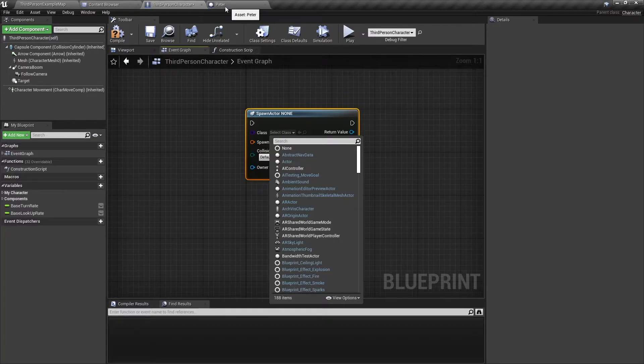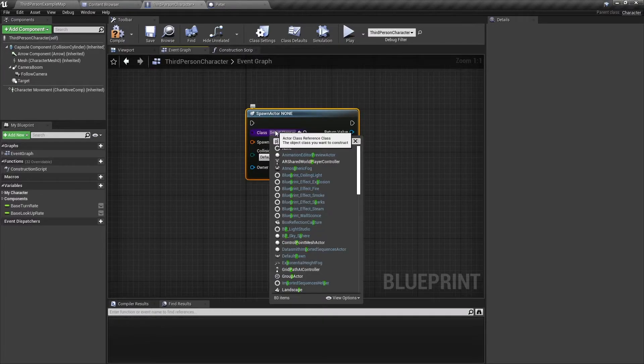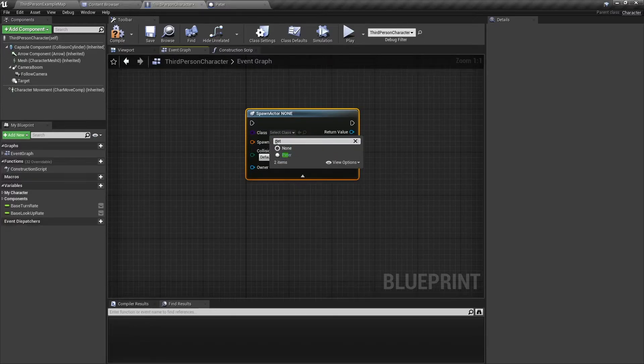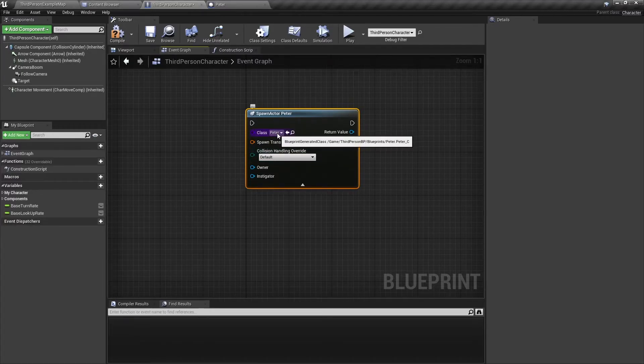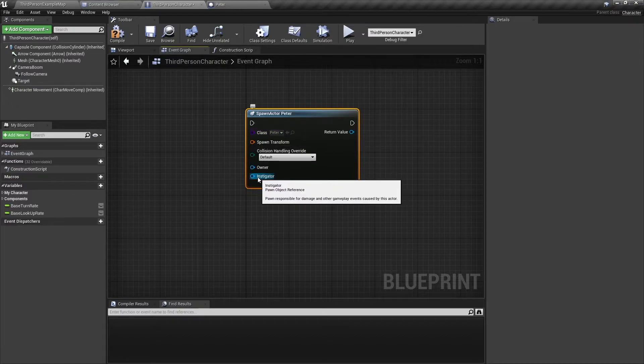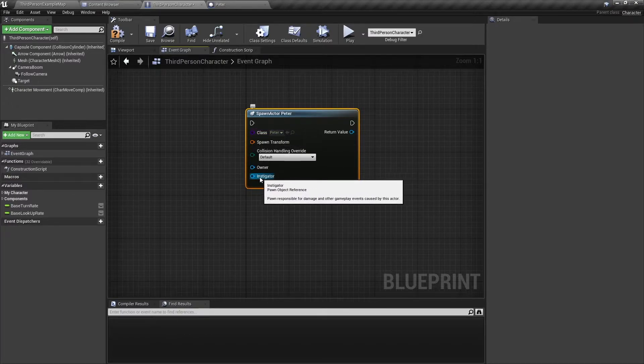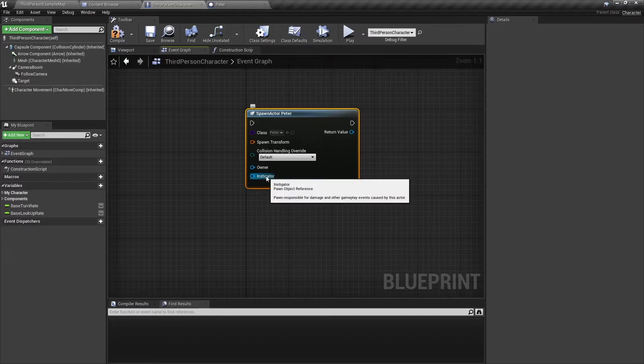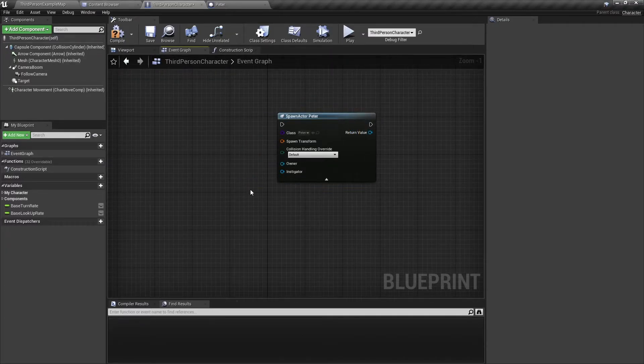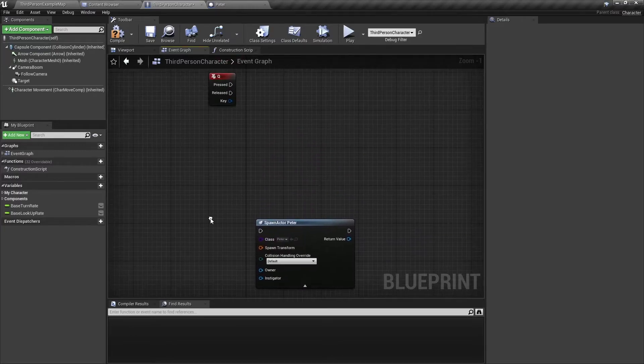Now once you select an actor, sometimes you will get this instigator object reference and we'll talk about that later too. If you were to try to use this node but just by setting the class here, you're going to get an error.